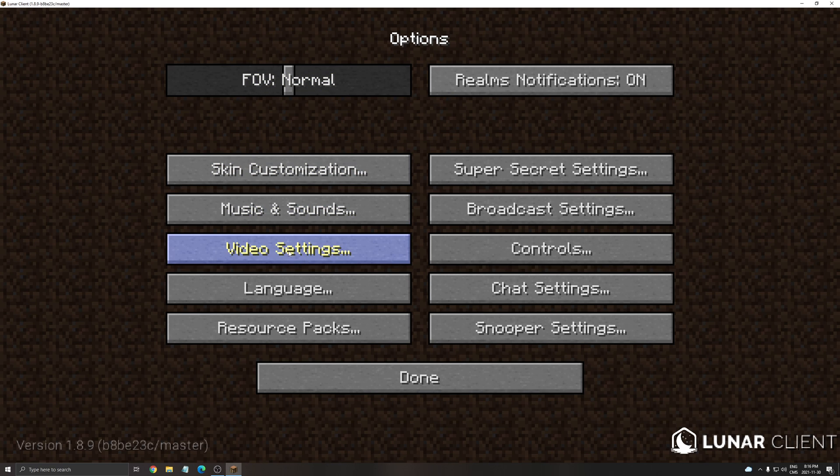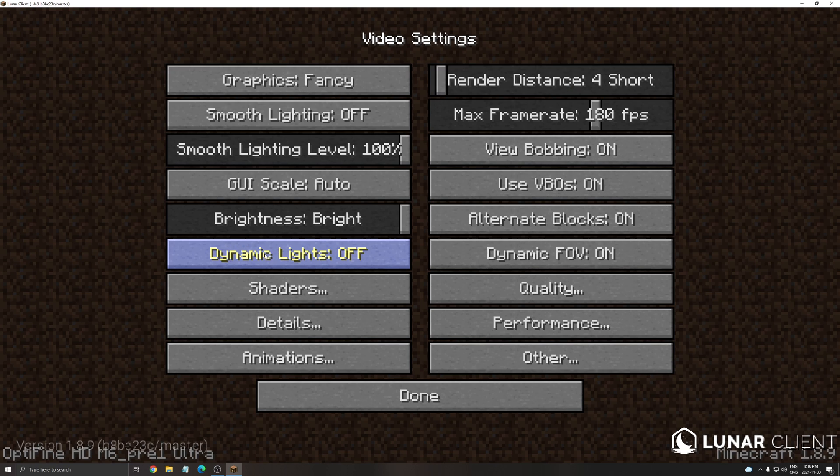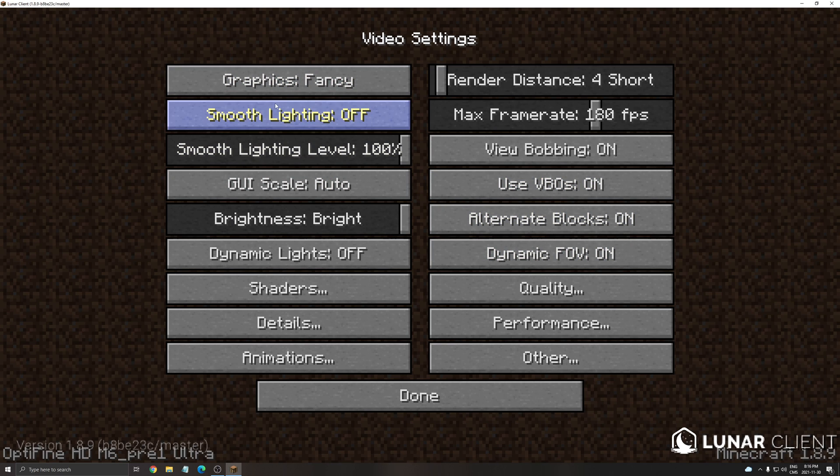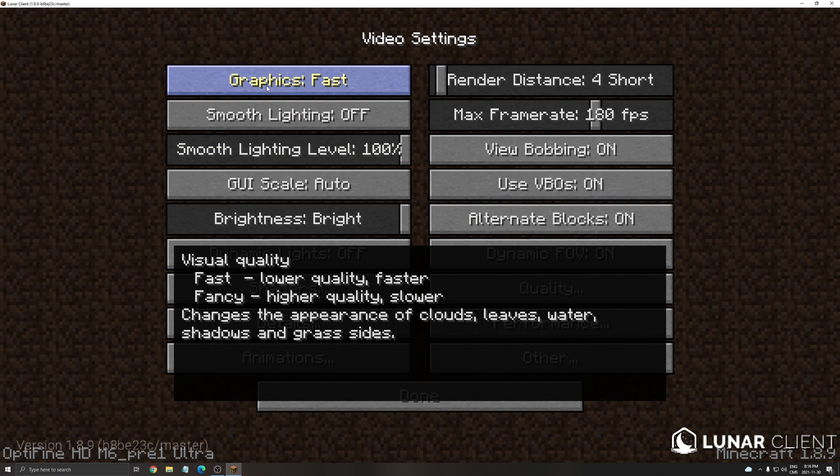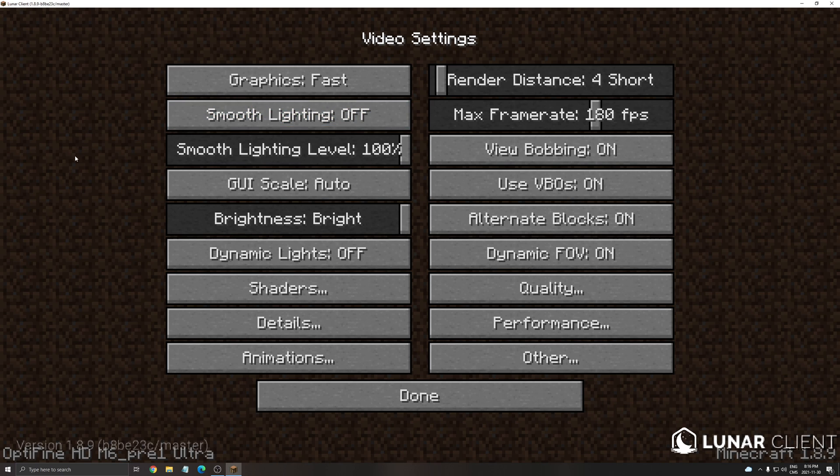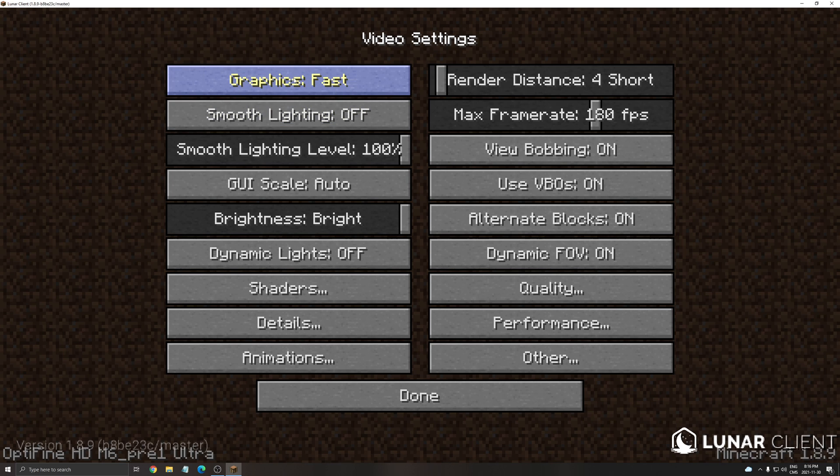So let's go to video setting first. Some stuff I've reset I think. Okay so graphic make sure that you use fast, and after that use all the parameters that I'm currently using here.